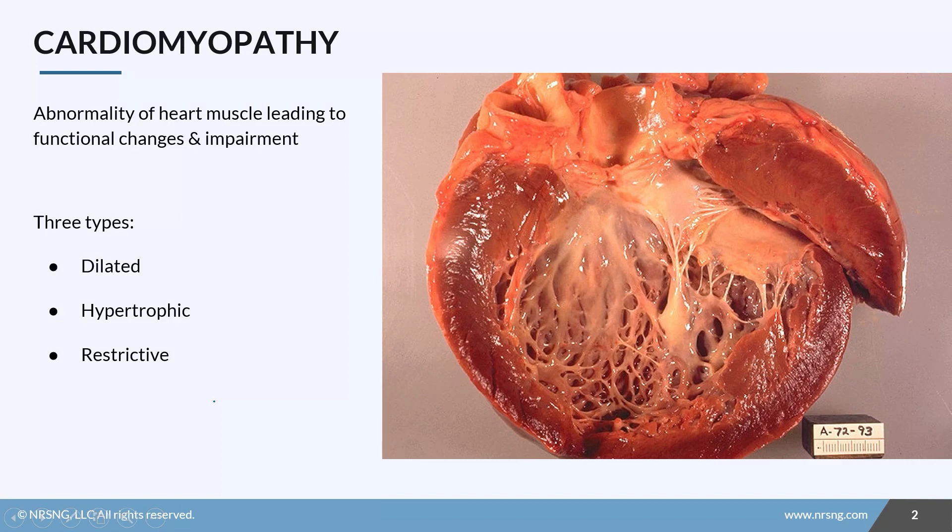We're going to talk about cardiomyopathy. It's a relatively simple topic and doesn't test often, but if you've got a basic understanding of cardiac anatomy and hemodynamics, it's really easy to understand. We can even break down the terminology: 'pathy' means disease, 'myo' means muscle, and 'cardio' means heart. So this is a disease of the heart muscle. By definition, cardiomyopathy is an abnormality of heart muscle that leads to functional changes and impairment of cardiac output.